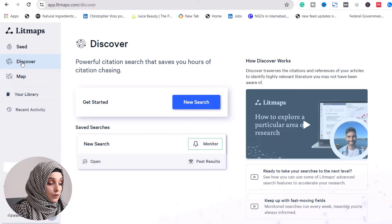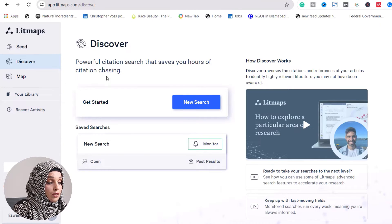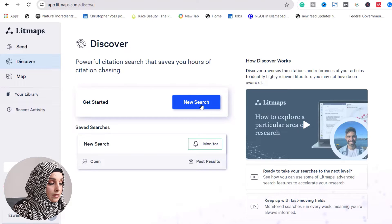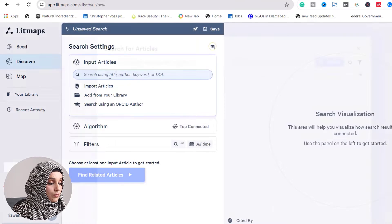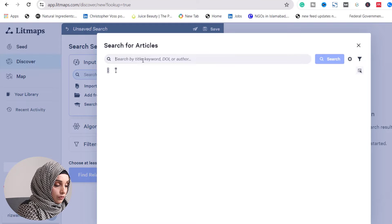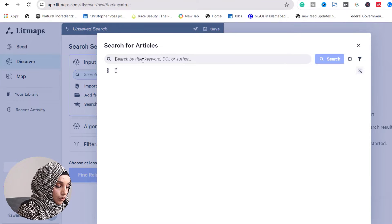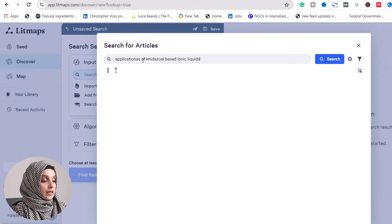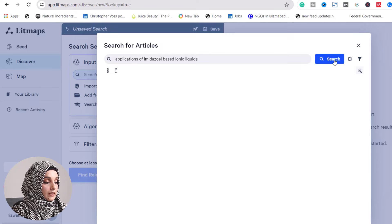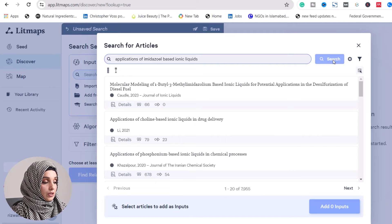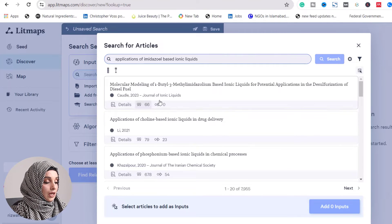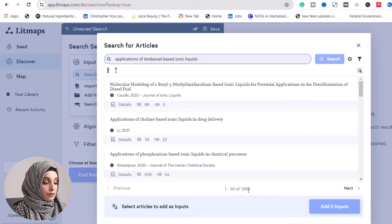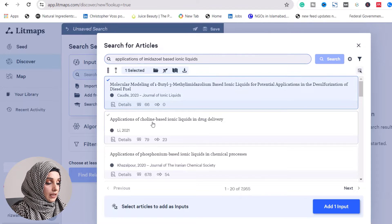The second feature Litmaps offers is Discover - a powerful citation search that saves you hours of citation chasing. We'll use the same query: applications of imidazole-based ionic liquids. We search and have 7,955 papers.